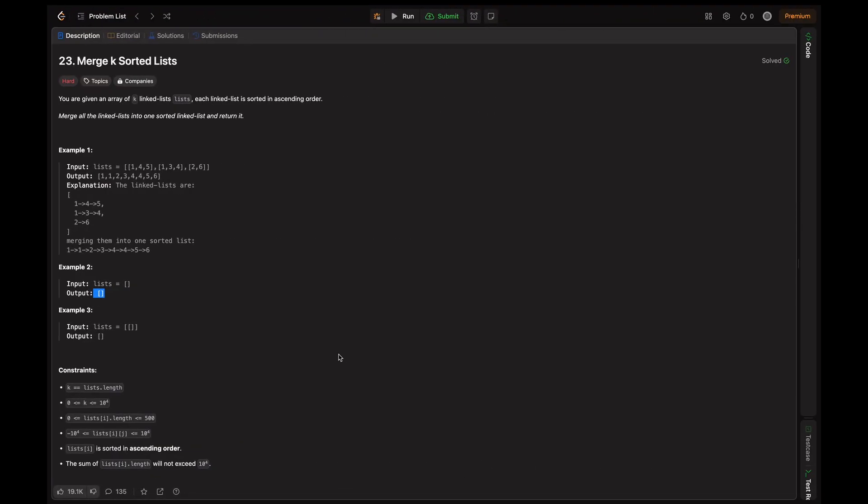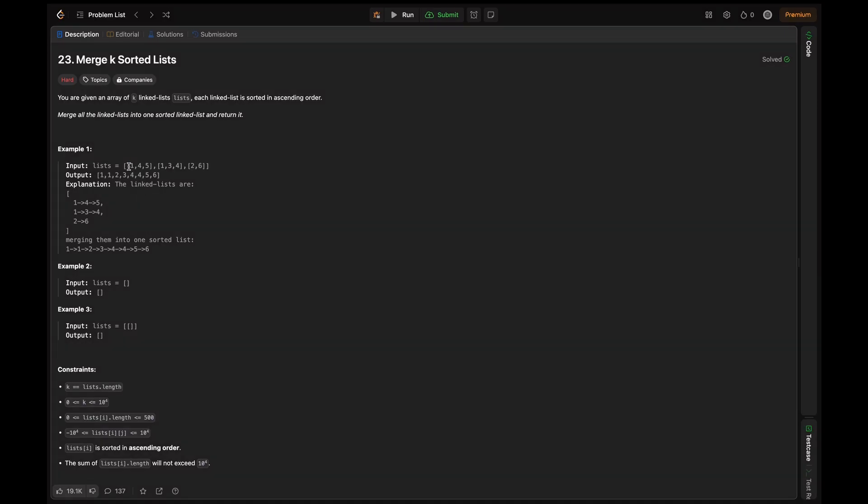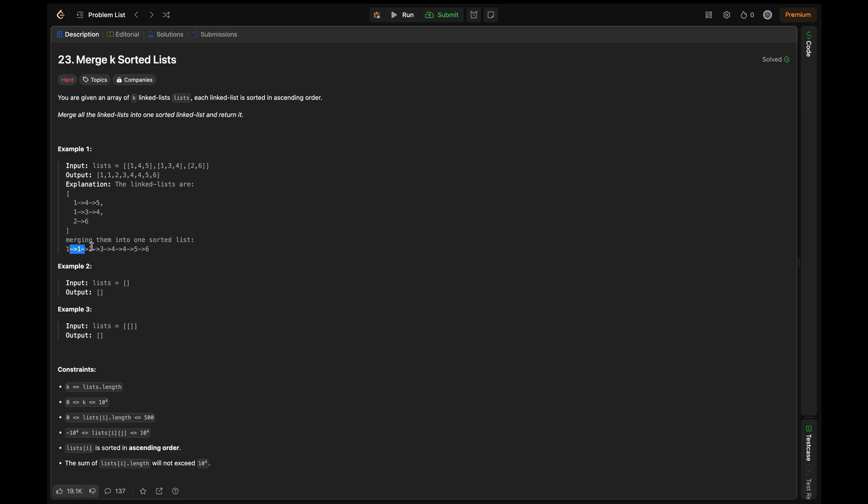Here you are given an array of k linked lists, called lists here, and each linked list is sorted in ascending order. We need to merge all linked lists into one sorted linked list and return it. Here the given example is we have these three lists. Each of these lists are sorted in ascending order and then we have to form a single linked list which is sorted in ascending order by combining all these lists. By merging them into one sorted list we are getting like this one. We are getting one from this and one from this, two ones here and then remaining all similarly.